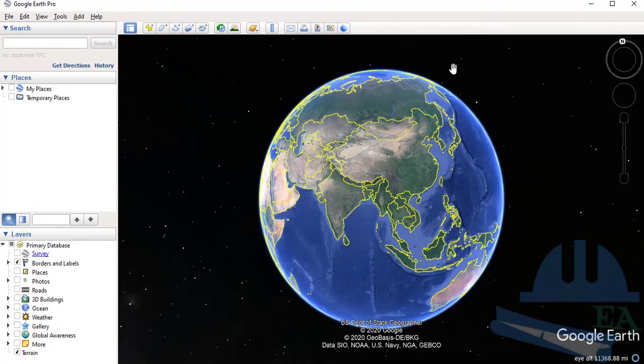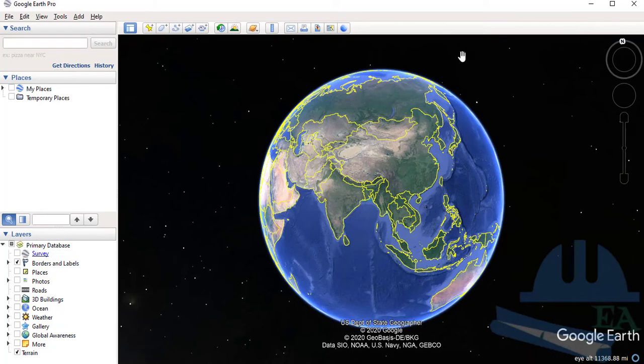In this way, you can install Google Earth Pro on your Windows or PC. Thank you for watching, and if you liked our videos, don't forget to like, share, and subscribe.